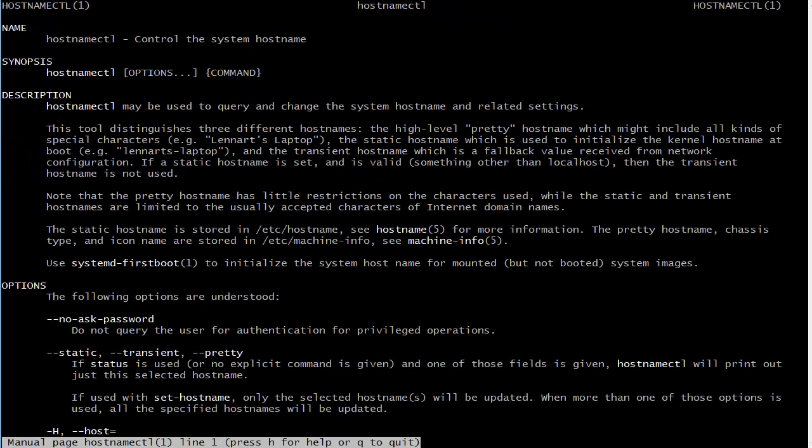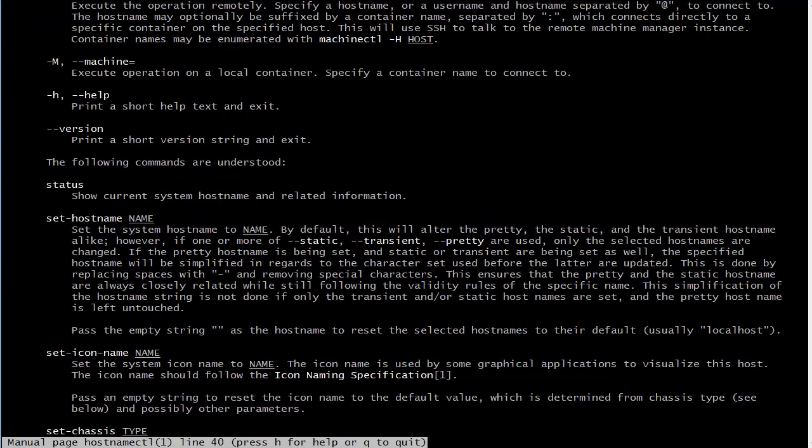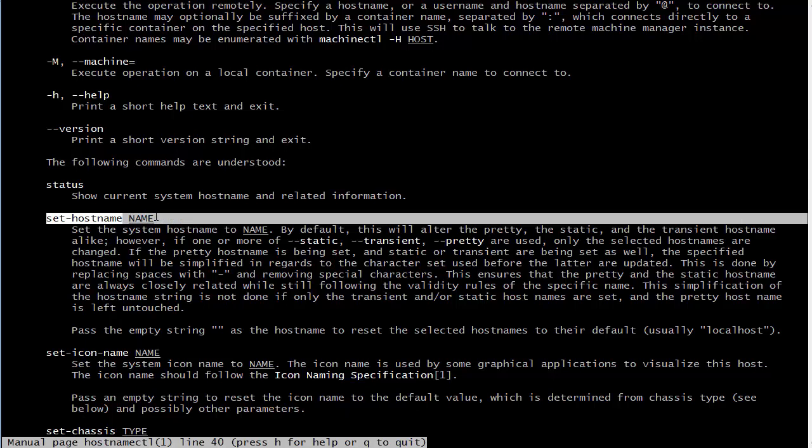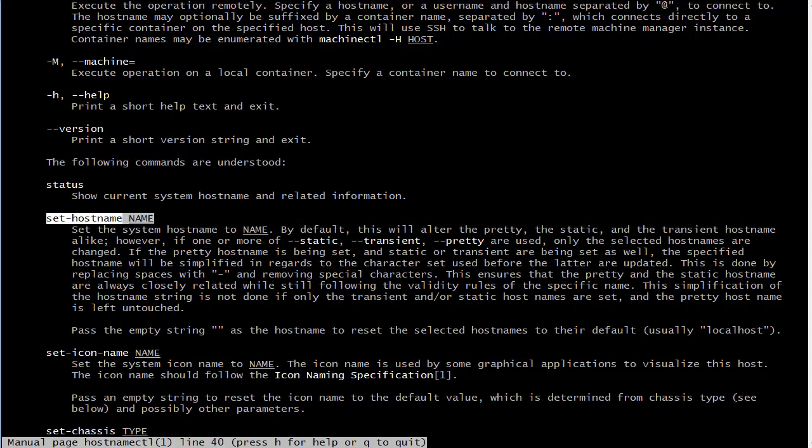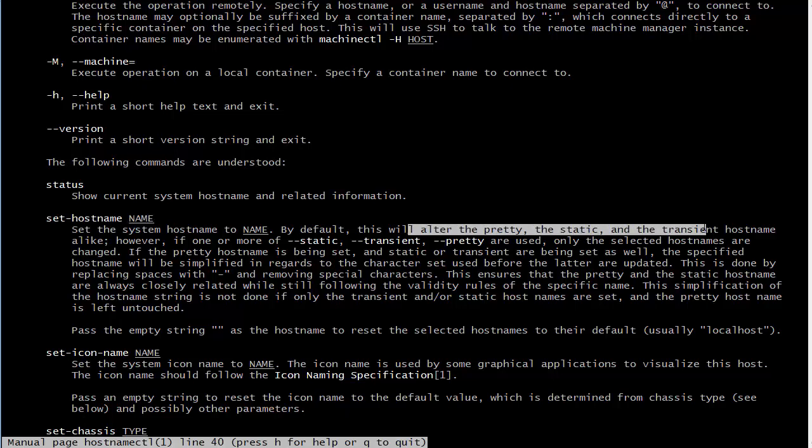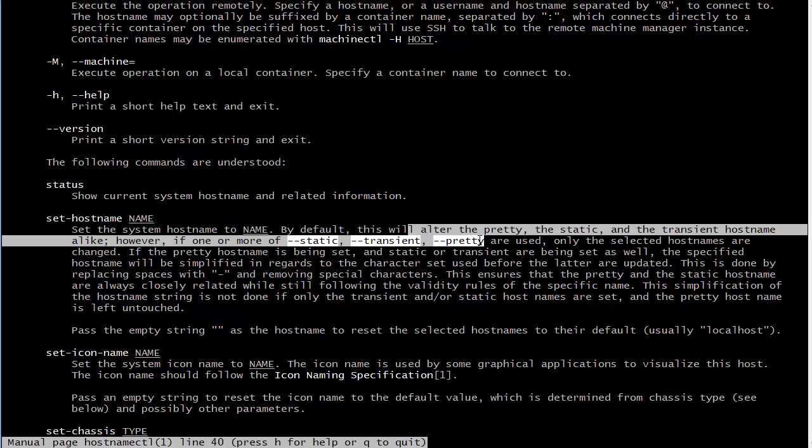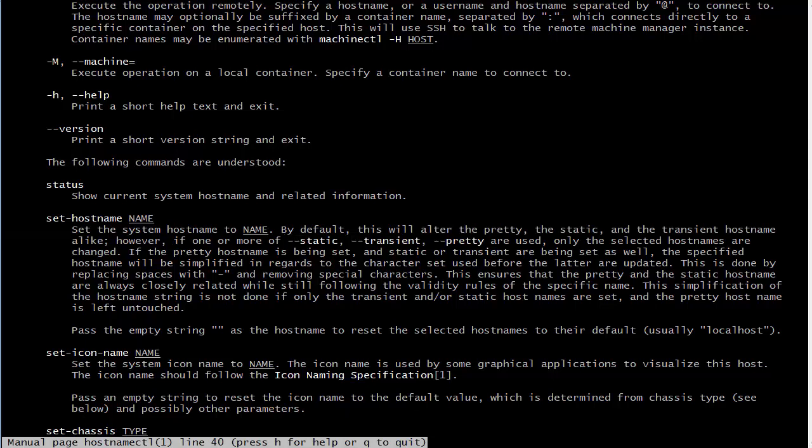So anyway, let's go back down here and look at the set-hostname command. We're going to use sudo hostnamectl set-hostname followed by the hostname that I want to assign to it. By default this is going to alter the pretty, the static, and the transient hostnames all alike. But if I wanted to just alter one of them I could do that as well. I'm just going to alter all of them, that is fine. So anyway, let's go ahead and do that.